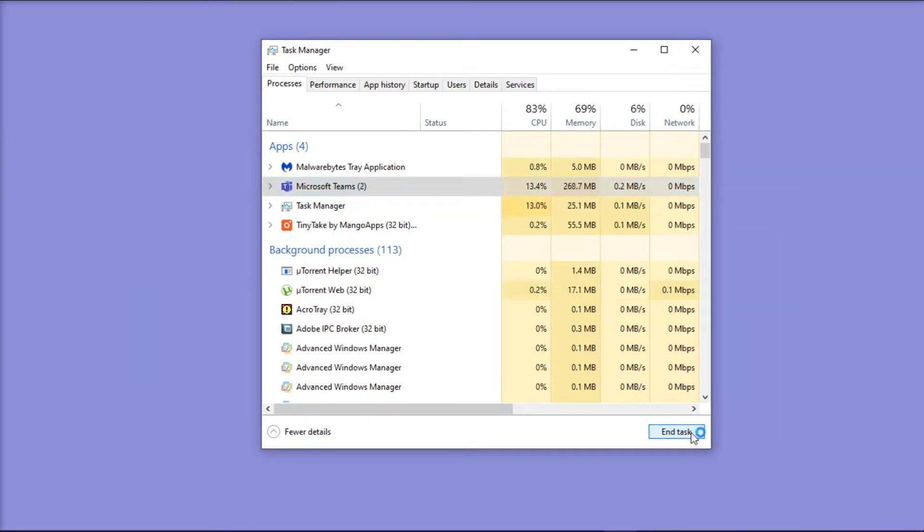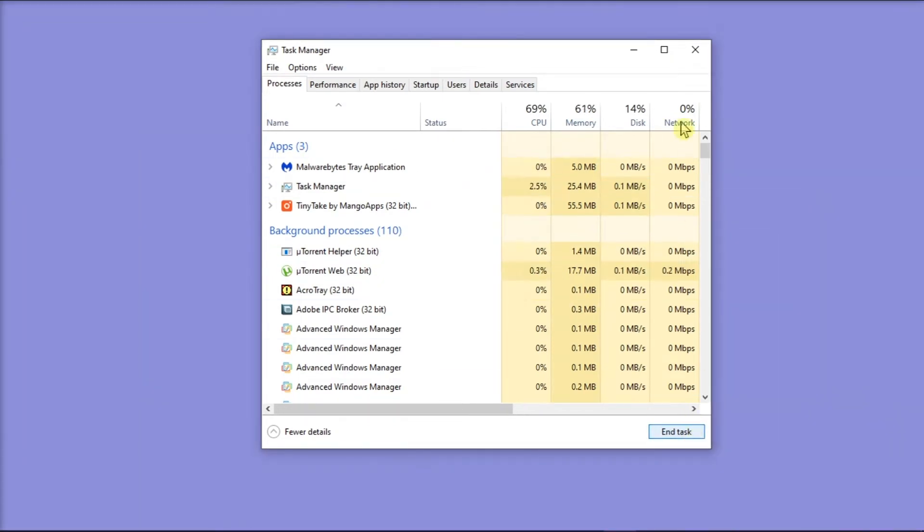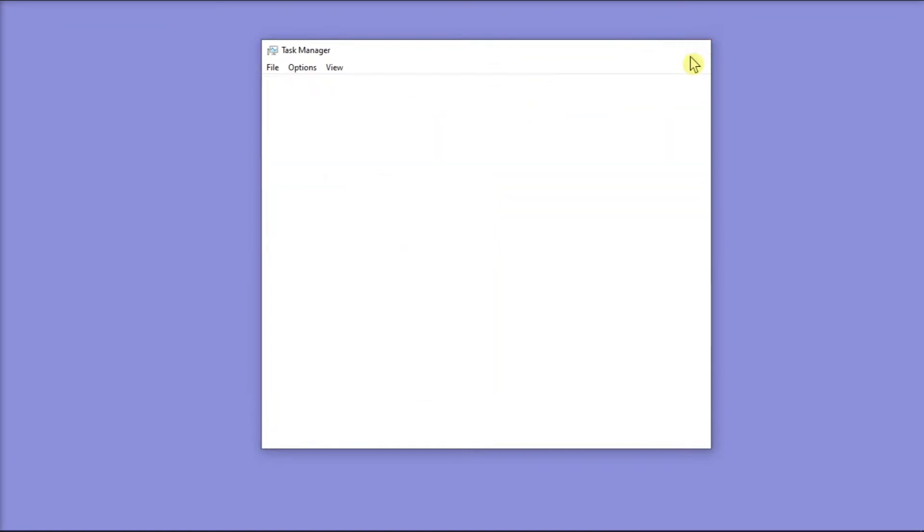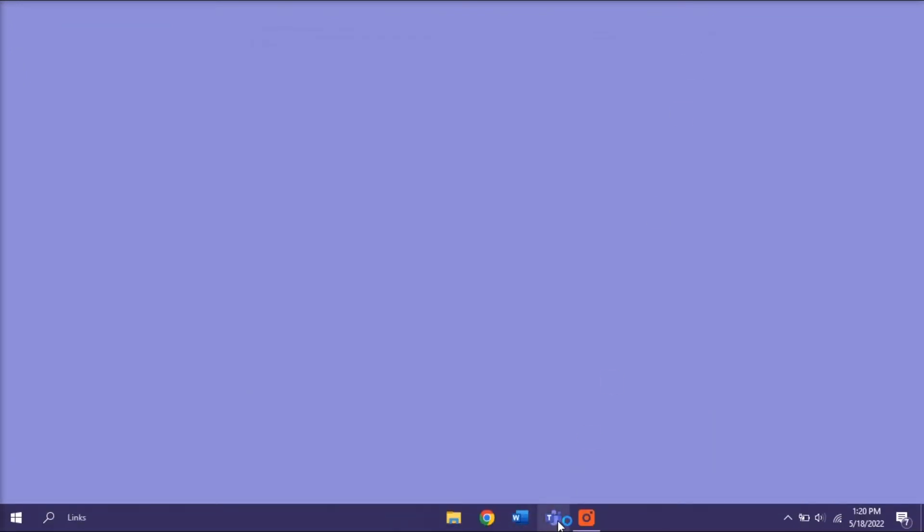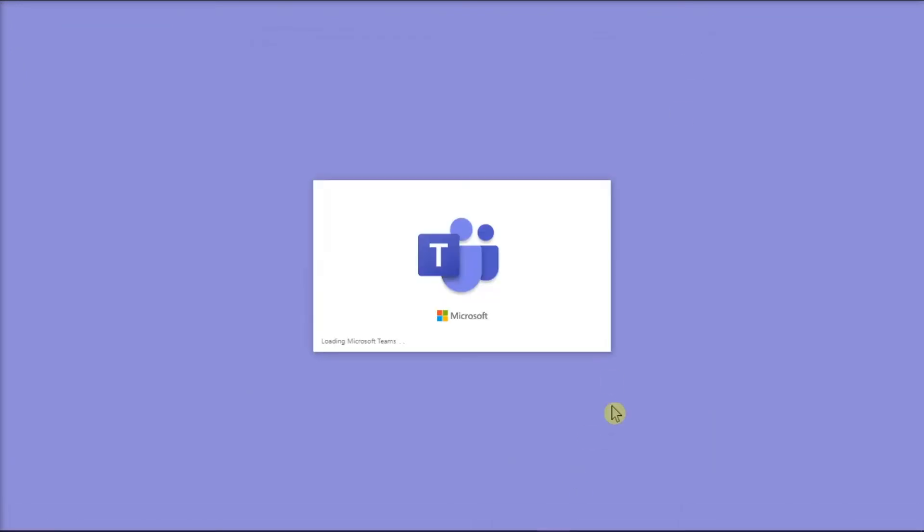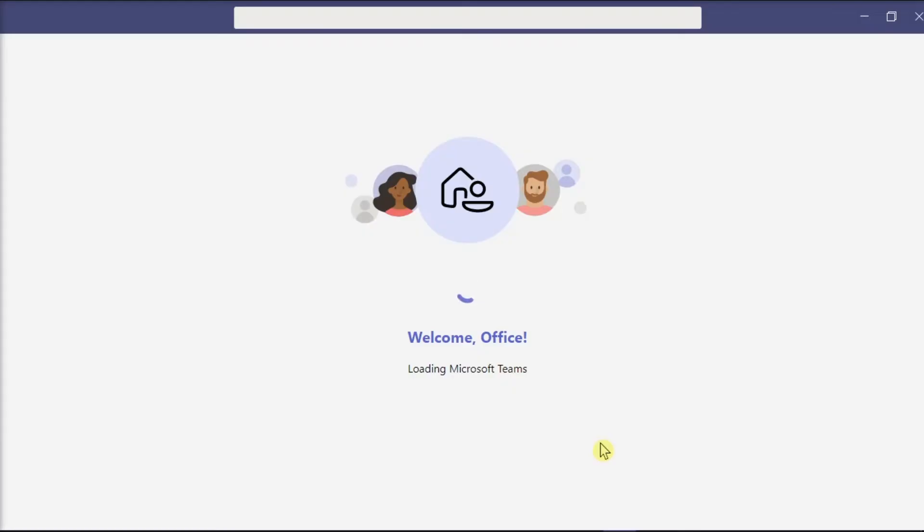After this, close Task Manager, launch your Microsoft Teams application again, and check if the application works without crashing.